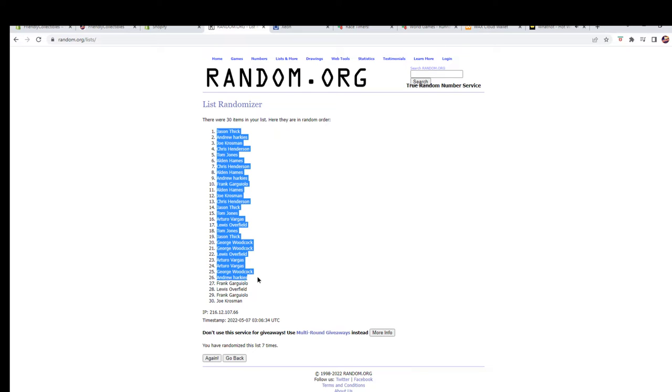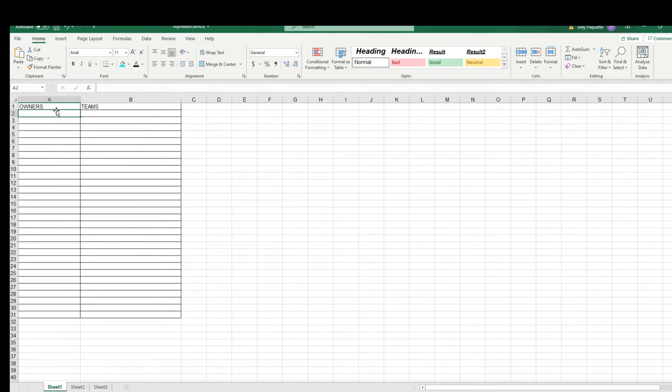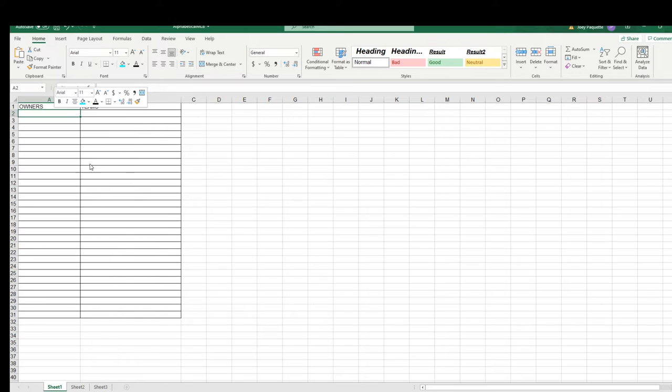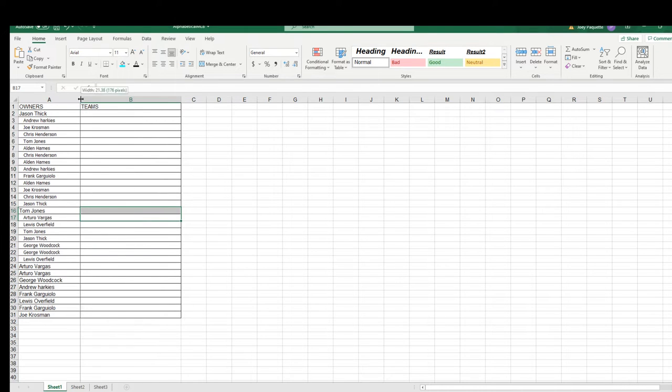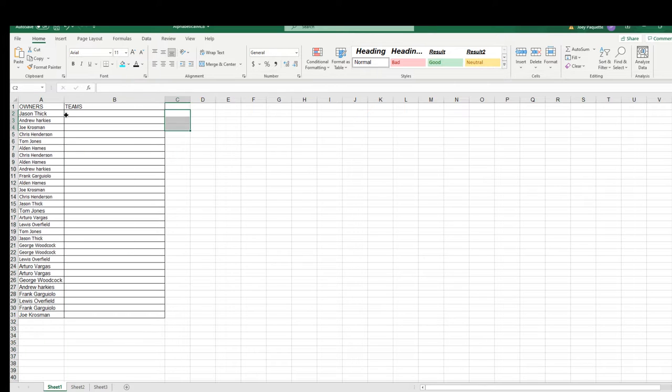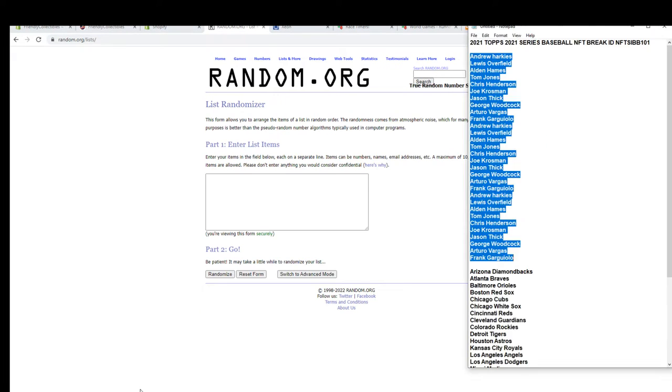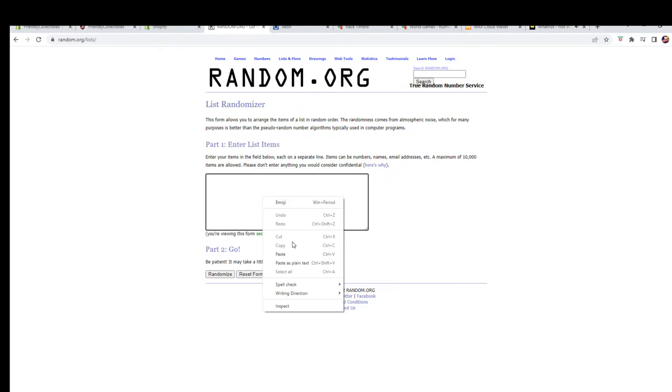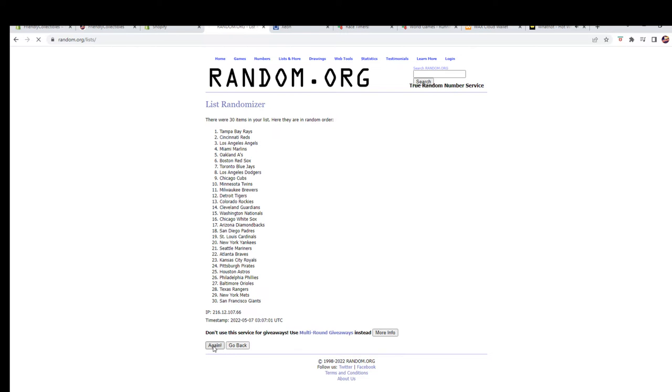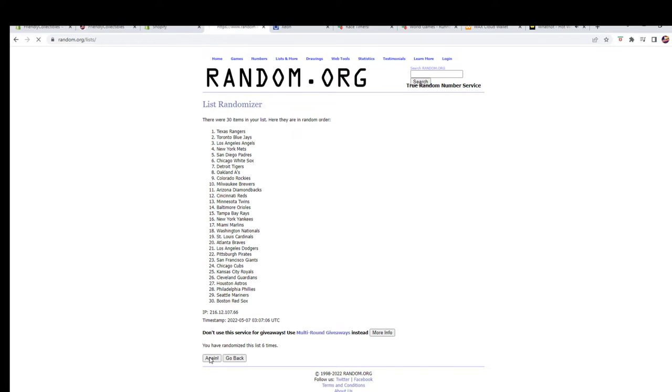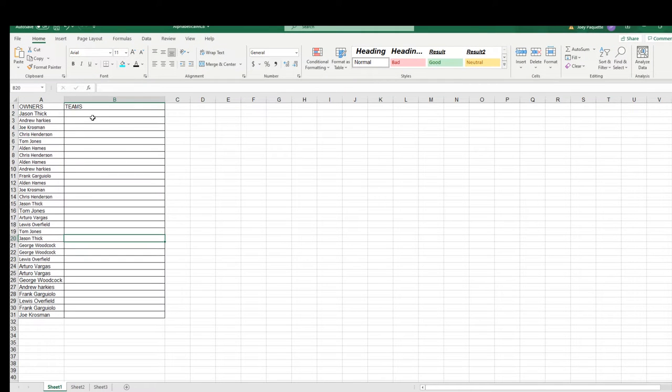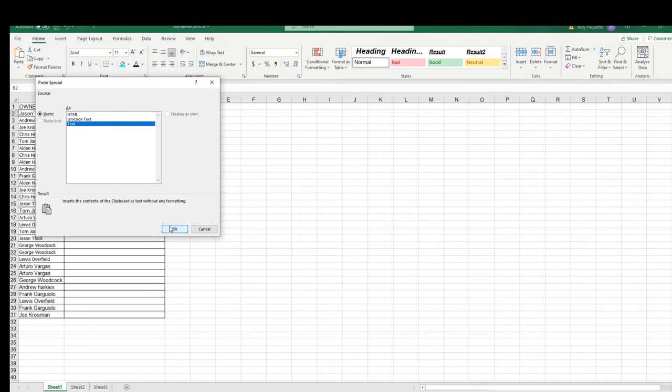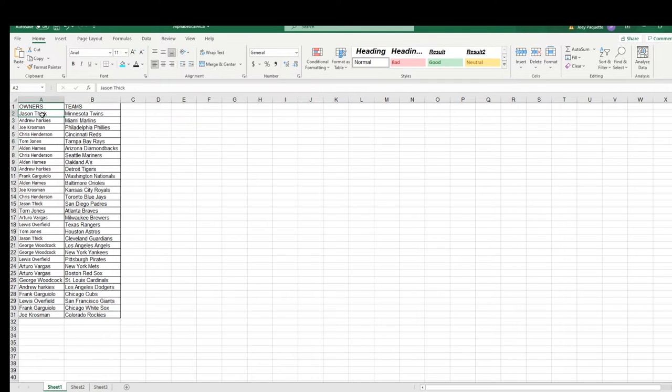Alright, Jason T to Joe K. And let's do teams next tonight. Diamondbacks to the Nationals, alright guys. Twins to the Rockies, alright.